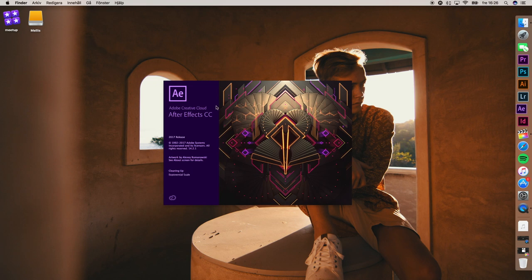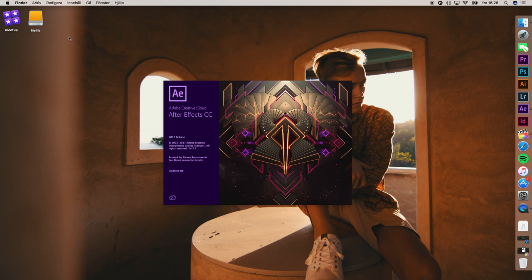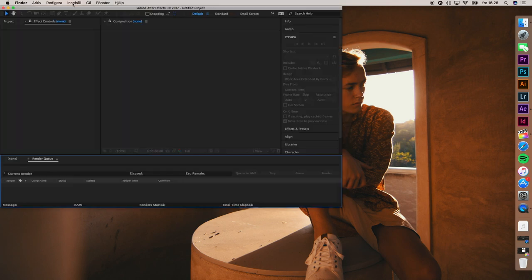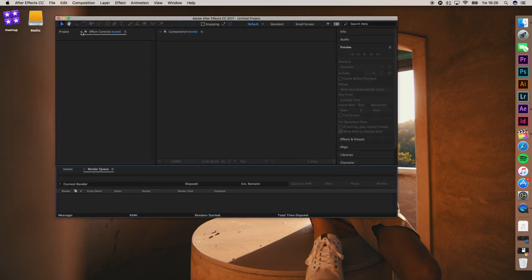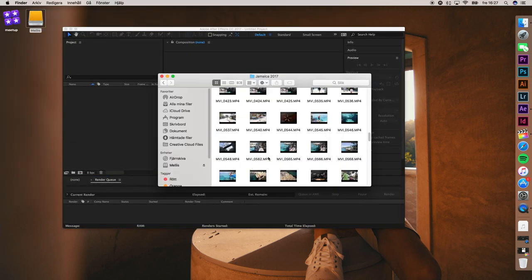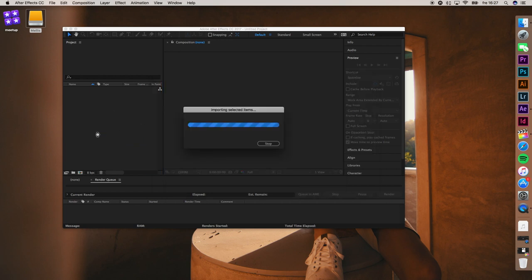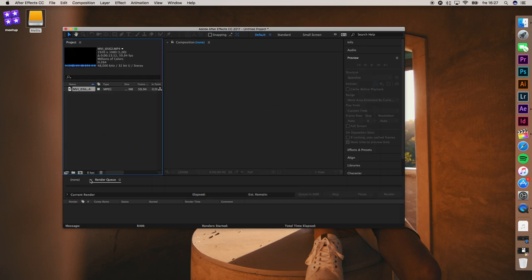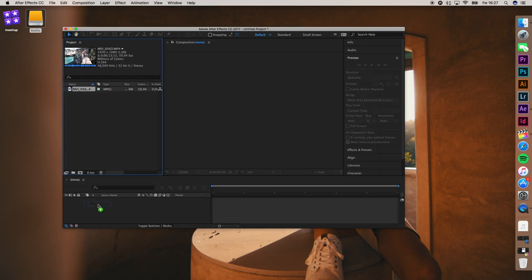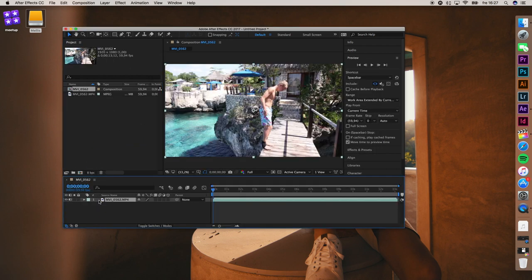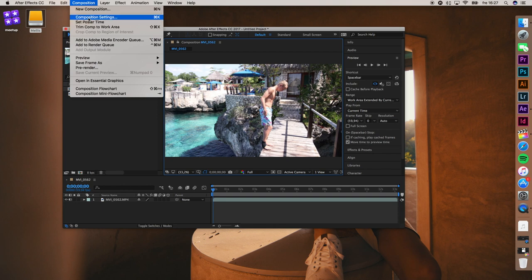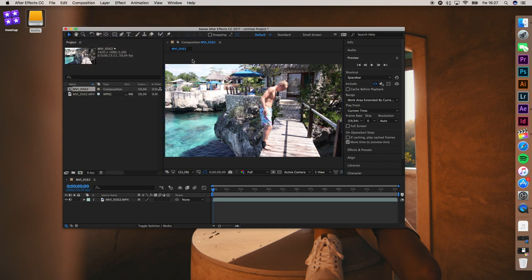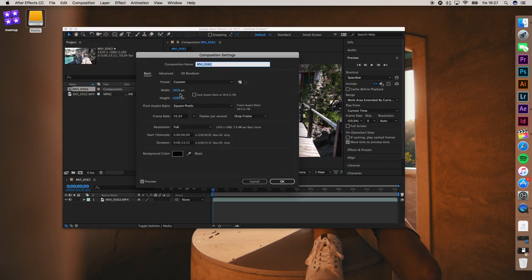If you open After Effects instead, I'll show you how to achieve the same effect. When you've opened After Effects, import a clip and drag it to the timeline. Then go to Composition, Composition Settings.